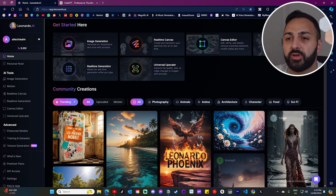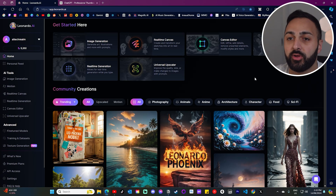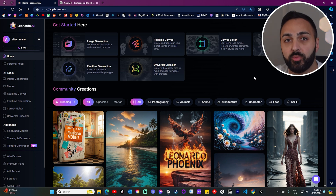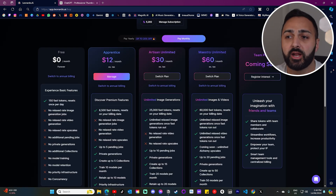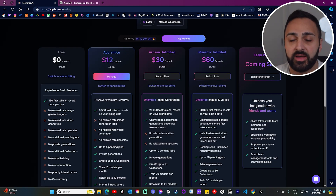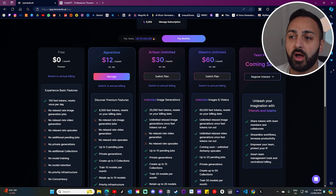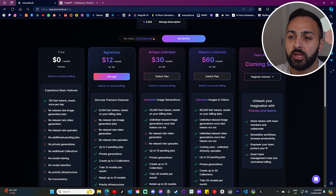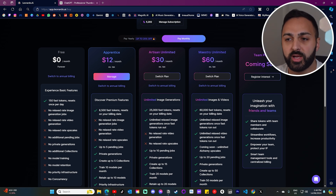So let's head over to Leonardo AI, which you guys might be familiar with. Before we start, I do want to say that this method is definitely not free. I got the monthly subscription, which was the apprentice plan, roughly about $12 US.